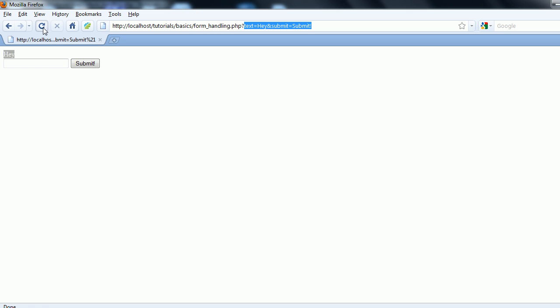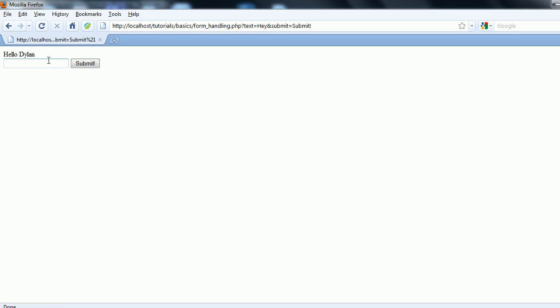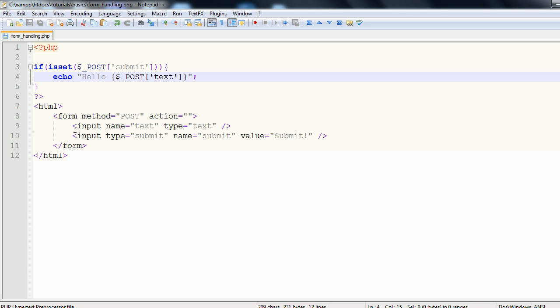So we're going to refresh this page. You can see that we don't get any errors even though we're still echoing out that variable. Then I'm going to type in my name. My name is Dylan. So we're going to click submit. And you get hello Dylan. It's a very basic use for the form, but it's to illustrate the use of them.